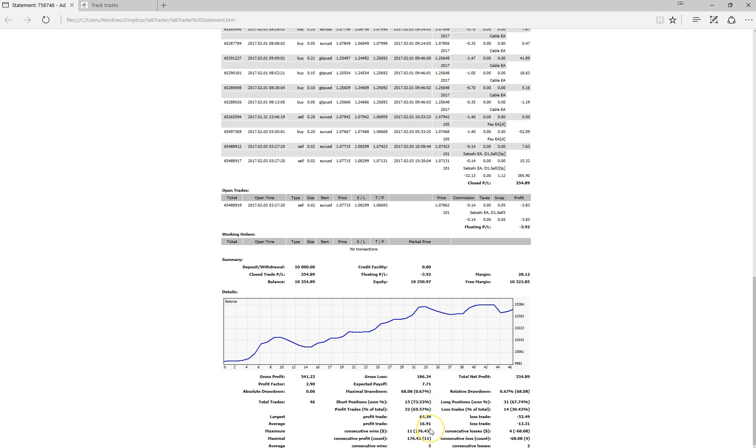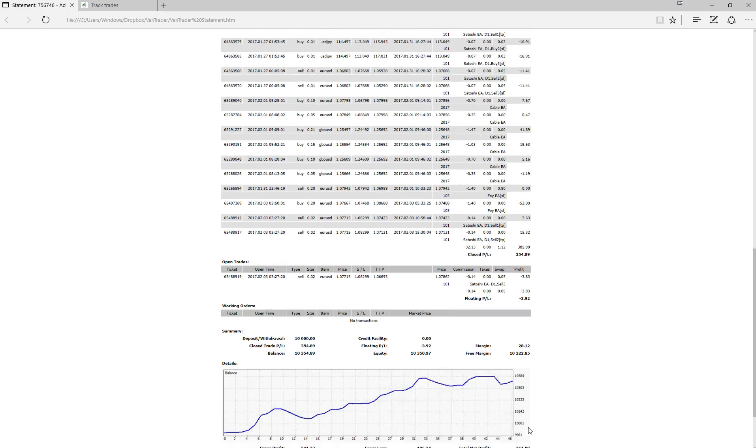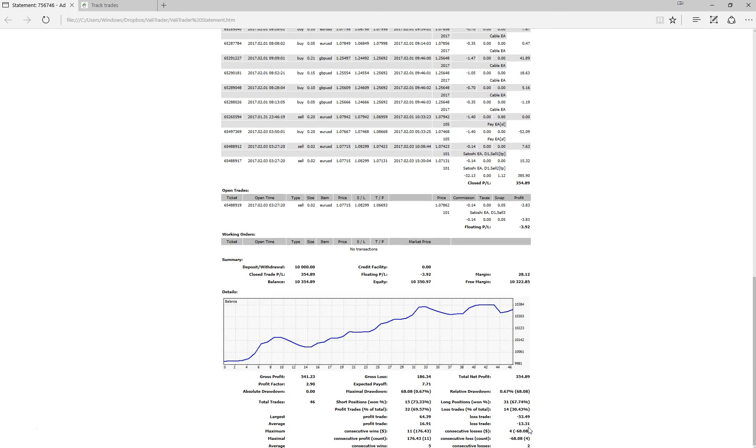And a total profitable trade percentage of 69.57%. So highly respectable there and also important to note that our largest profitable trade is larger than our largest loss trade and even more importantly, our average profitable trade was greater than our largest losing trade. So very happy with what I've seen here which is why we have taken it to our live trading account.